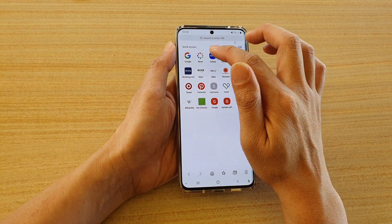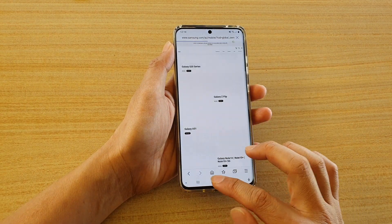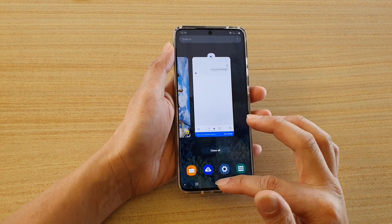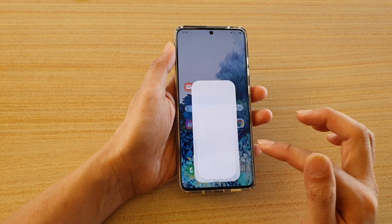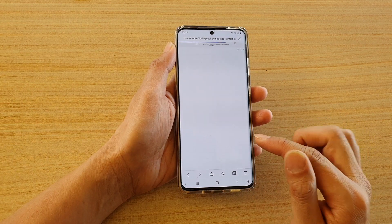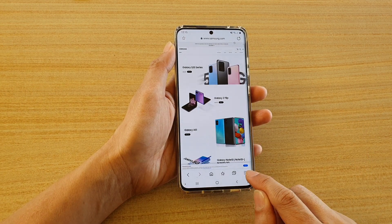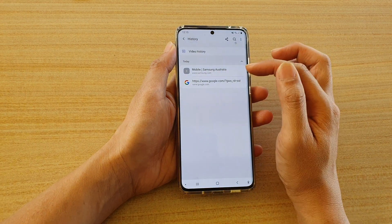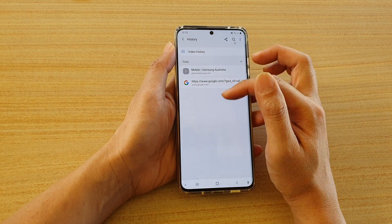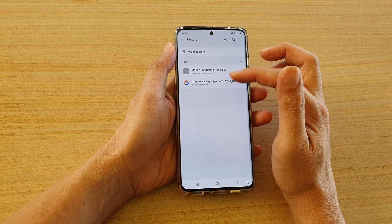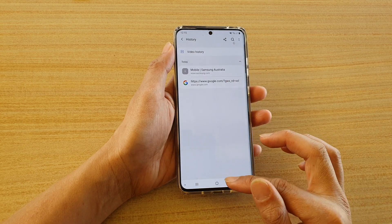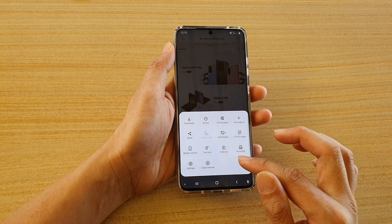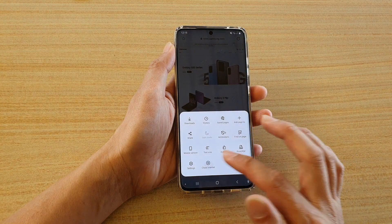Now, if I try to close it a different way — if I open up the recent apps and swipe up to close the internet browser, and then launch the internet browser again, you can see the tab is still there. It doesn't close all the tabs. And if I go to History, you can see some of the pages are still showing. So make sure that you close your internet browser by tapping on the menu key and tapping on Close Internet.